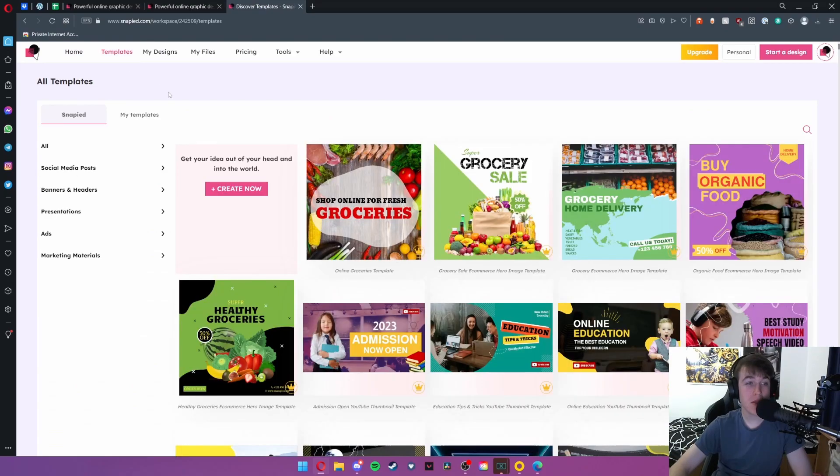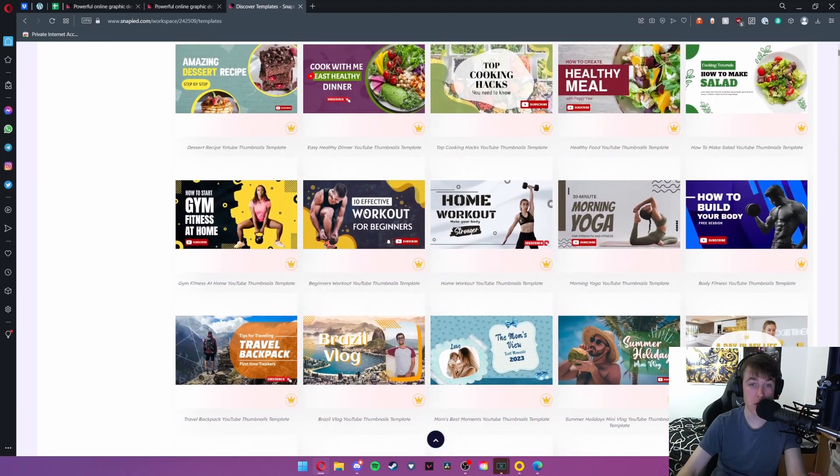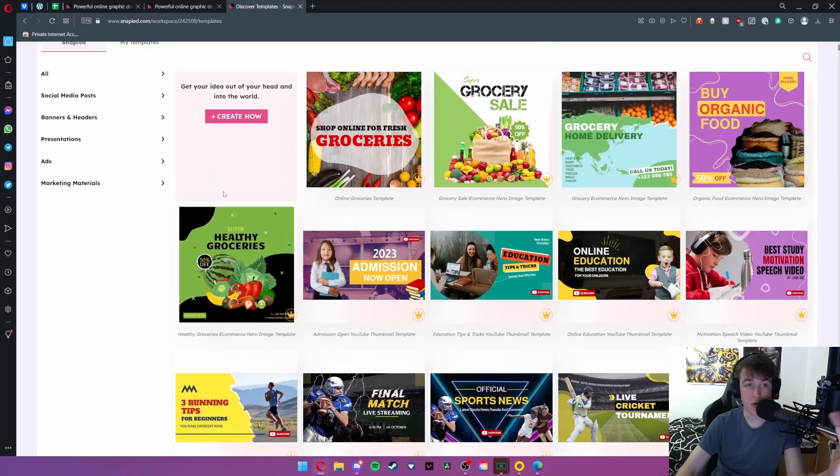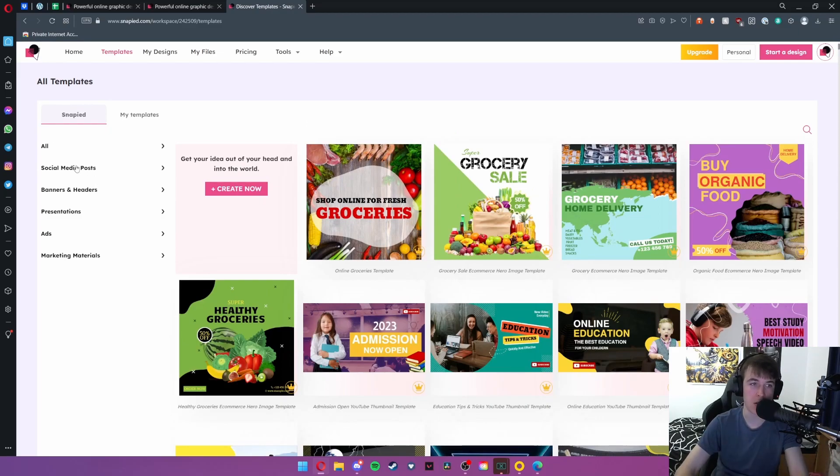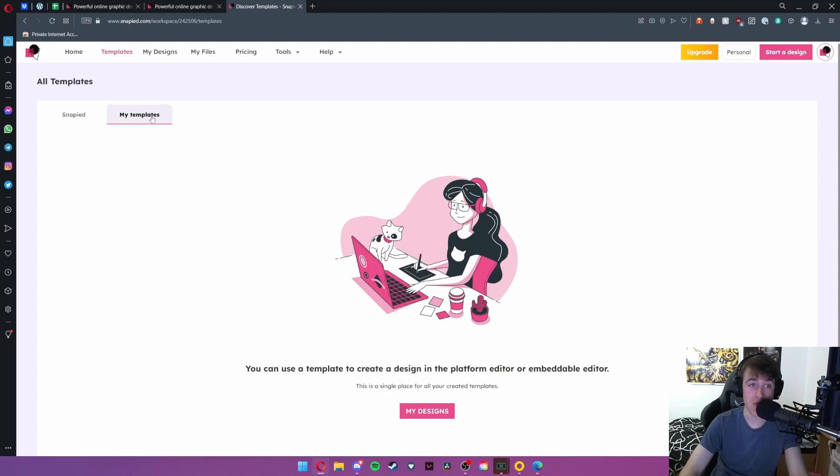Under templates this is where you can view all of your templates for your pictures but it's in a really nice seamless way and doesn't have any clutter anywhere so you can quickly filter through either social medias, banners and headers, presentations, ads, or marketing materials. And you can view your templates in this tab here.